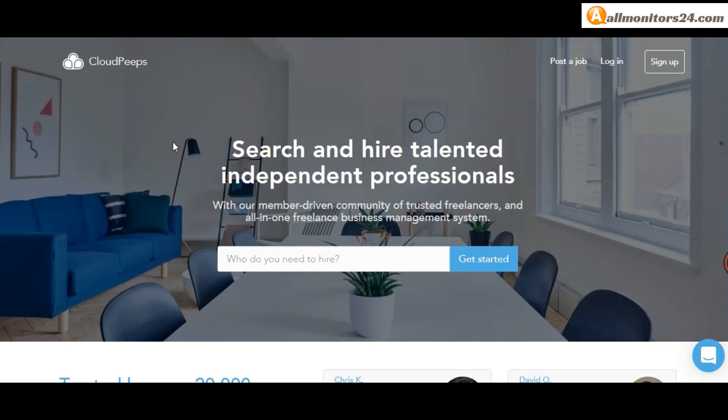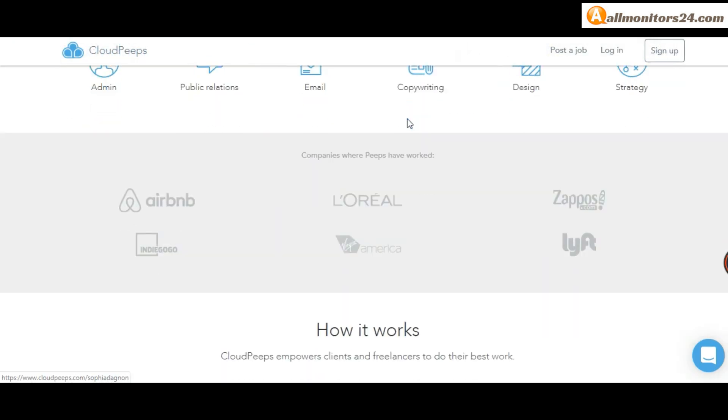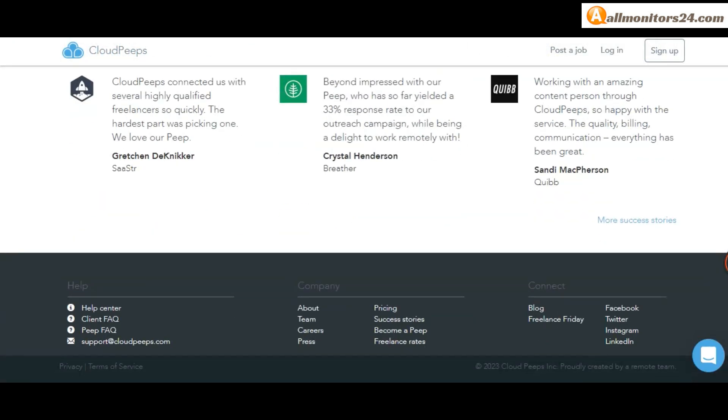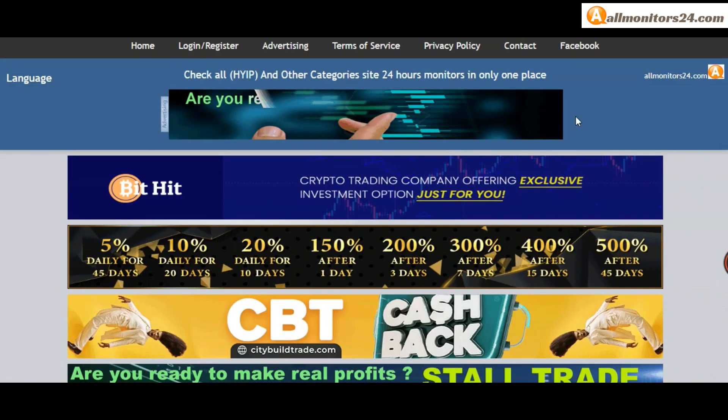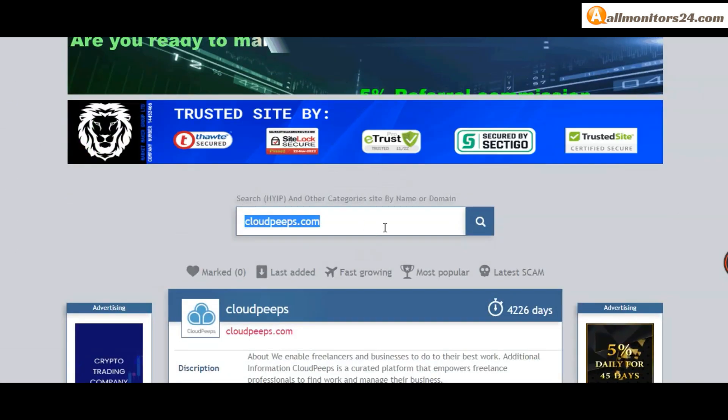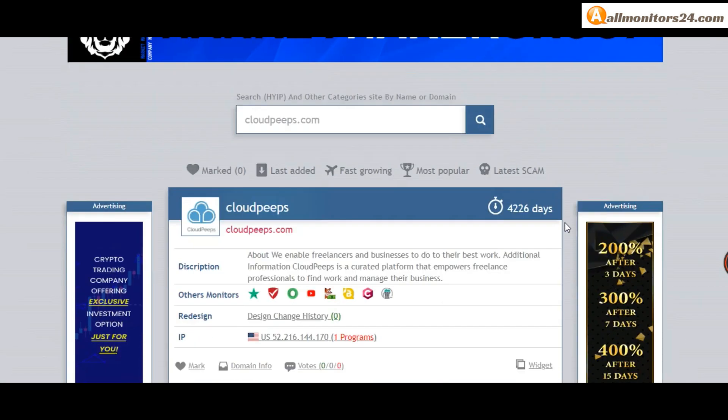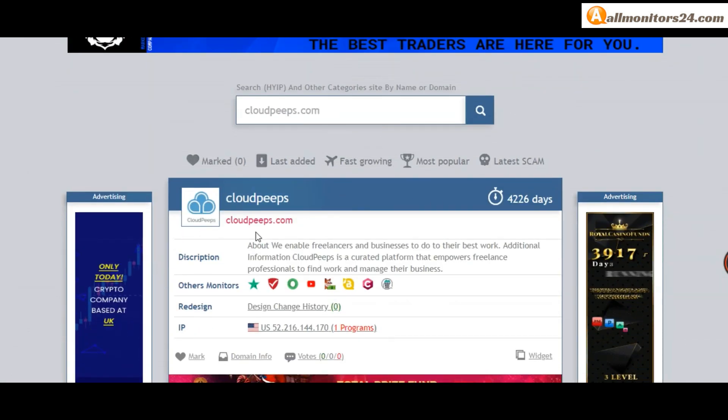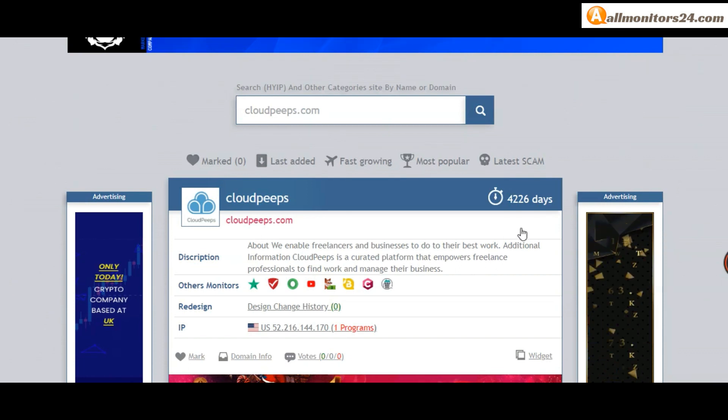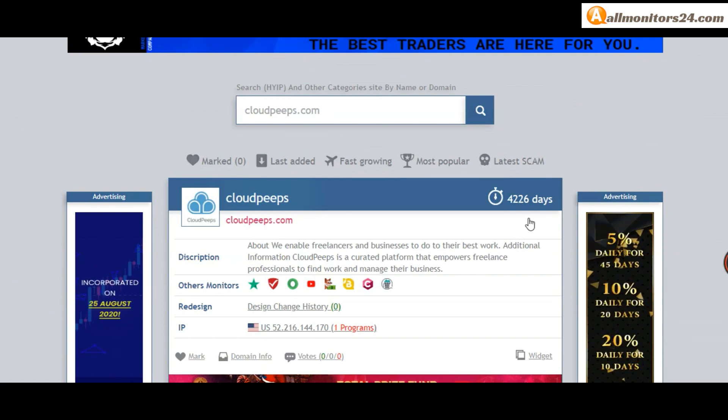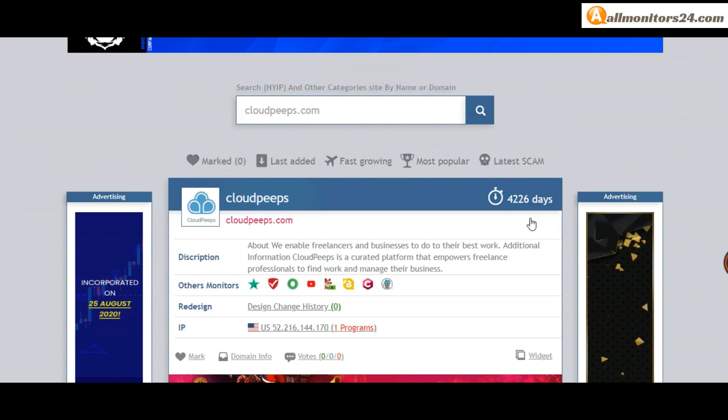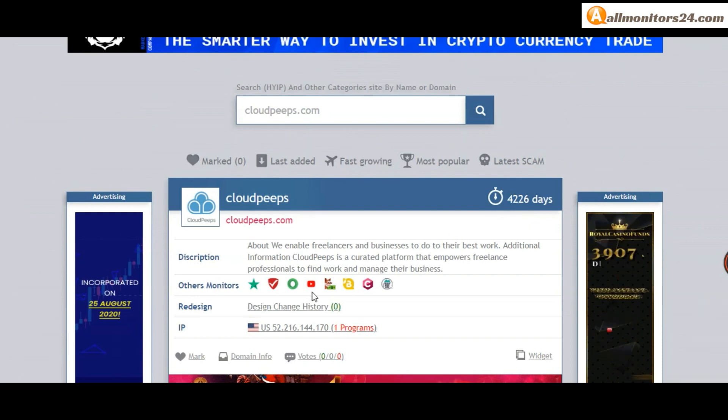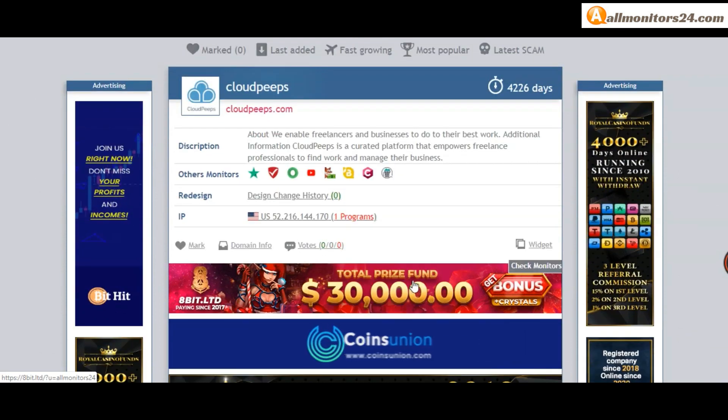Today I show CloudPeeps.com reviews - is it scam or paying? Okay, so let's go. Allmanit24.com, search here CloudPeeps.com. Check this site now: 4,226 running days, other monitors, Trust Pilot, Scam Advisor, YouTube and more. Click and see.